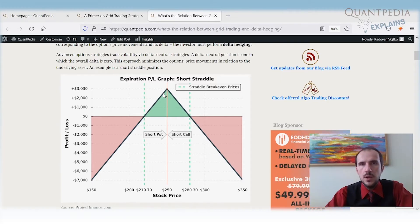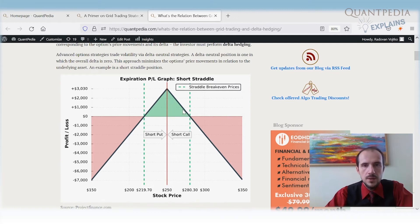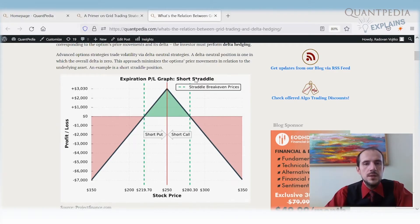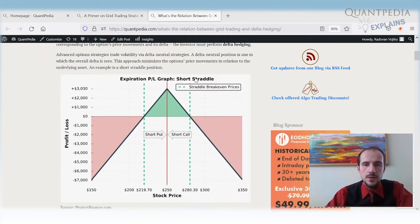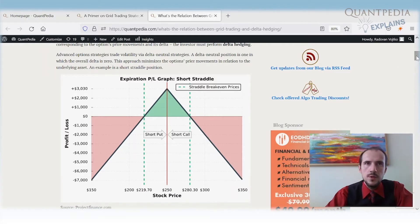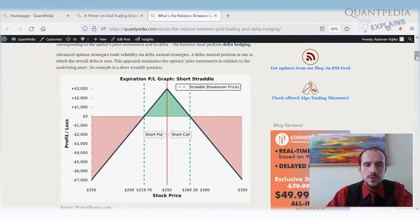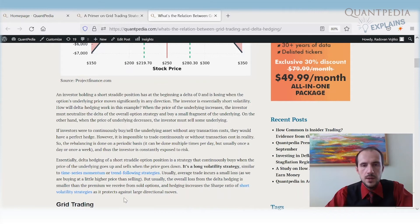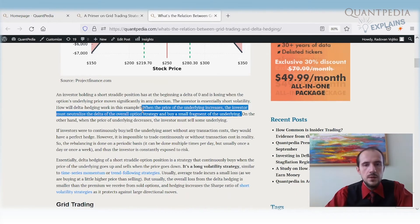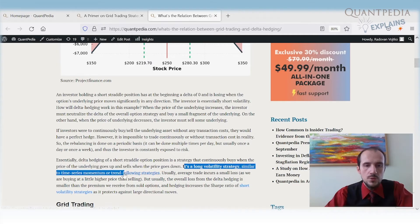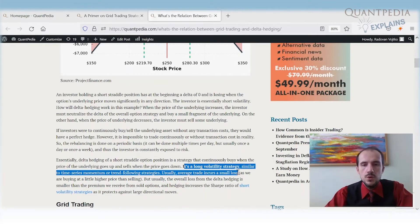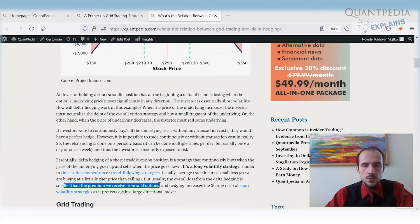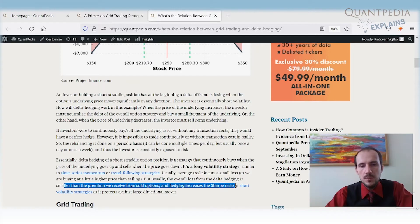With a short straddle, we can try to remove some risk from underlying movement by performing delta hedging. We sell the short call and short put options, and once the underlying starts to move in one direction, we start selling or buying the underlying. Delta hedging is a long volatility strategy — we buy small fragments of the underlying when the price goes up and sell when it goes down. This is similar to time series momentum or trend following. We incur a small loss buying higher than selling, but overall the delta hedging loss is smaller than the premium received from sold options, improving the risk-adjusted ratio.